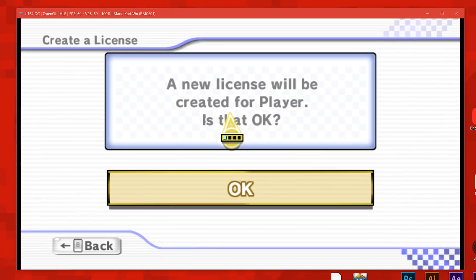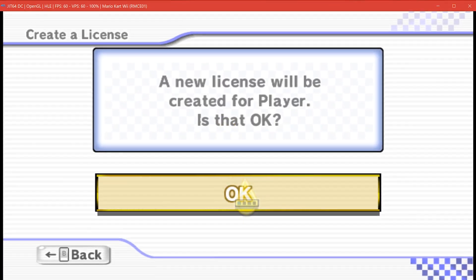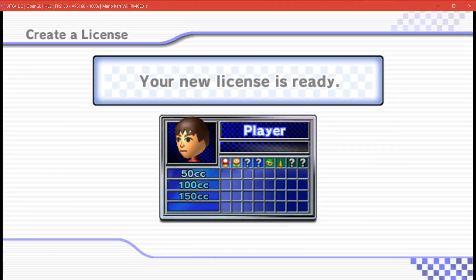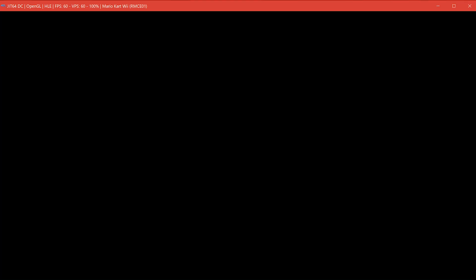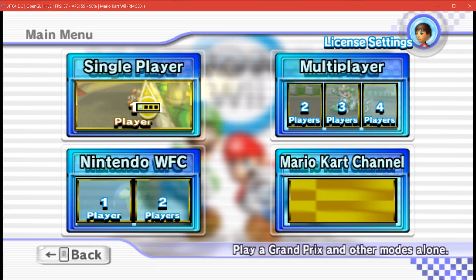To set up enhancements, open a game like Mario Kart Wii, which has a wide open and detailed 3D environment.